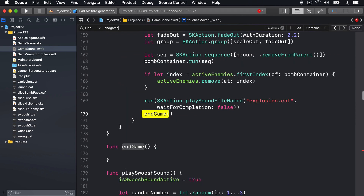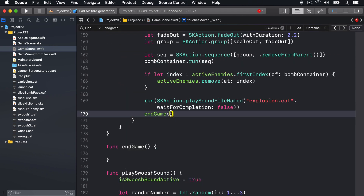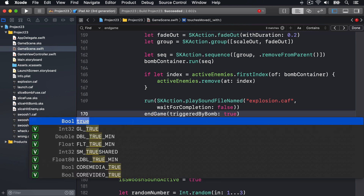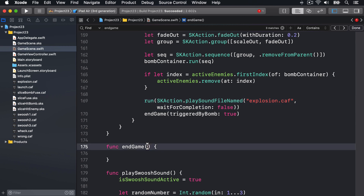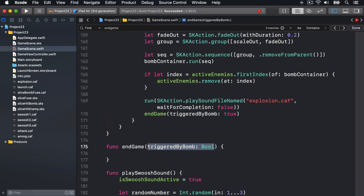I'll use Command+F to find the other place we call endGame, and change it to endGame triggered by bomb: true since that's the swipe-a-bomb case. For our method definition, we'll say triggered by bomb is some sort of Bool, so we know inside this method whether we got here because they swiped across a bomb or not.